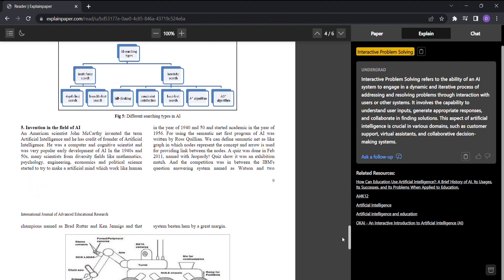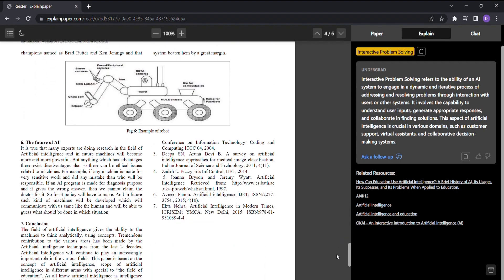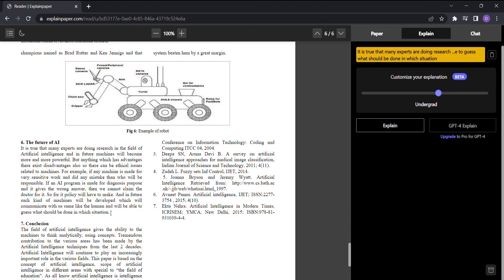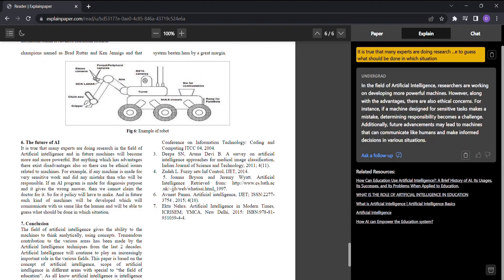So why waste time struggling to decipher dense research papers? Let ExplainPaper be your guide, transforming complexity into simplicity with a click of a button.